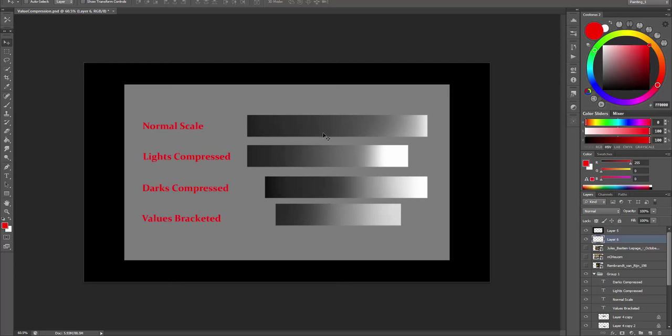I have had a hard time understanding how to control values and why we would do this at all. My paintings seemed very flat, even though I picked the right values. And what was missing was the effect of light. And we can do this by compressing the values.